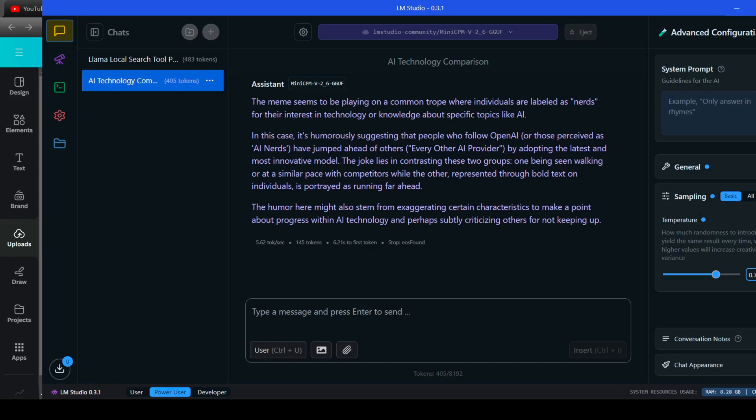That being said, the Mini CPM is incredibly capable, and with each iteration, these vision models get even better at understanding not just what's in an image, but also the nuances of context and humor.